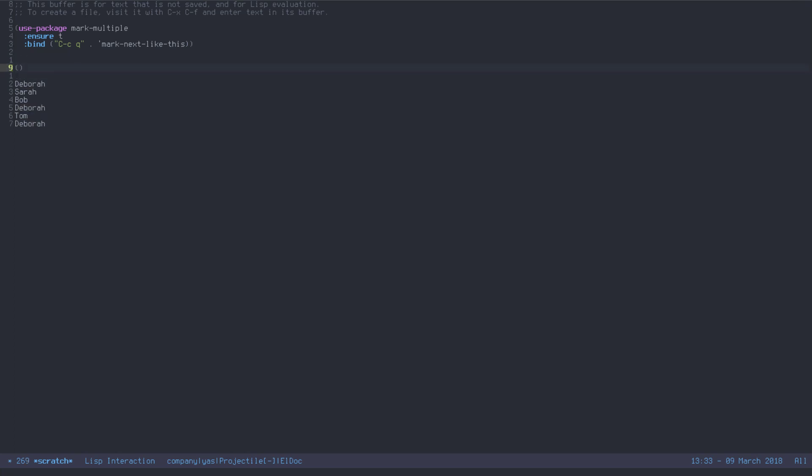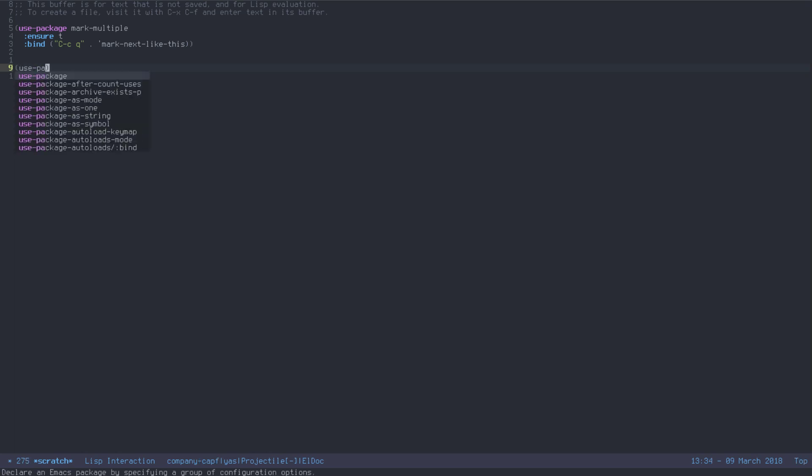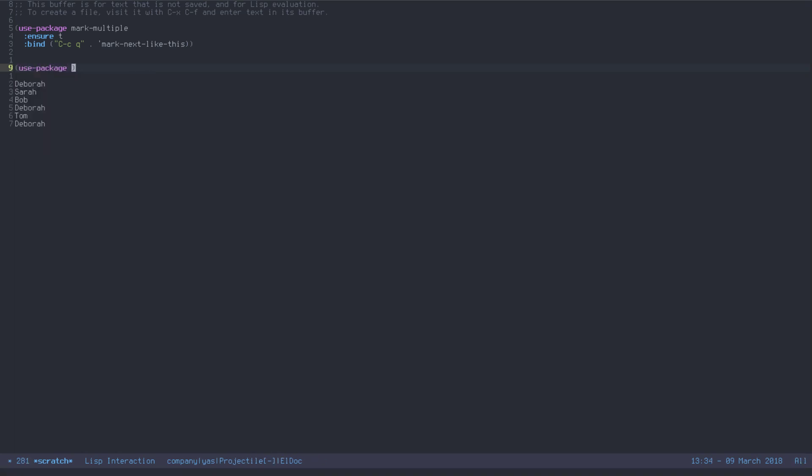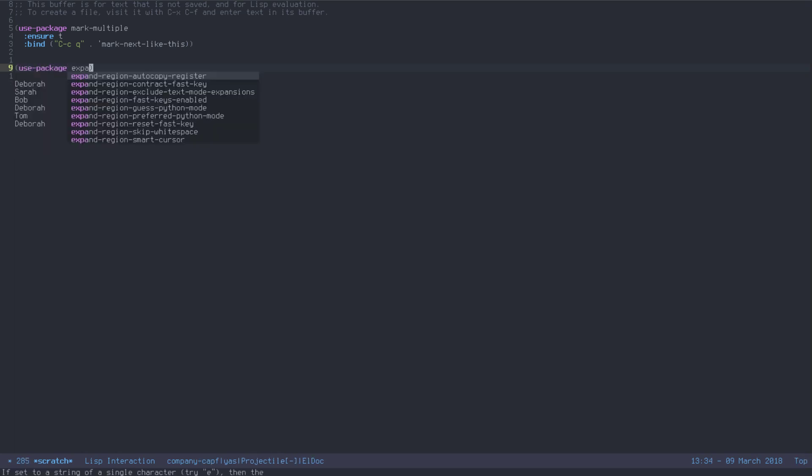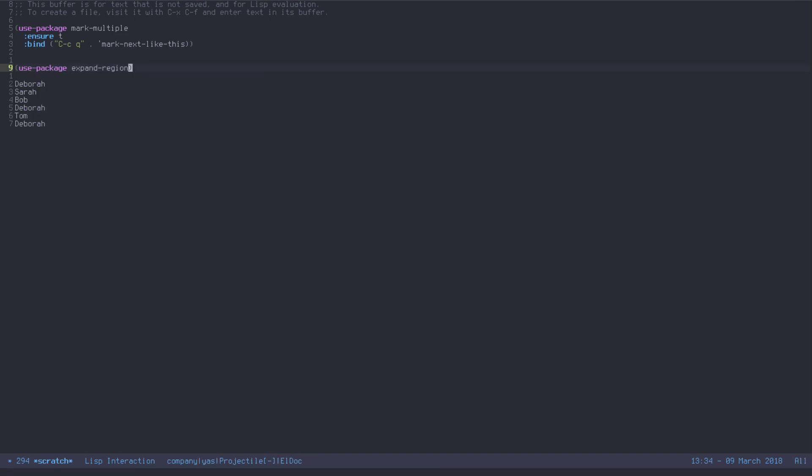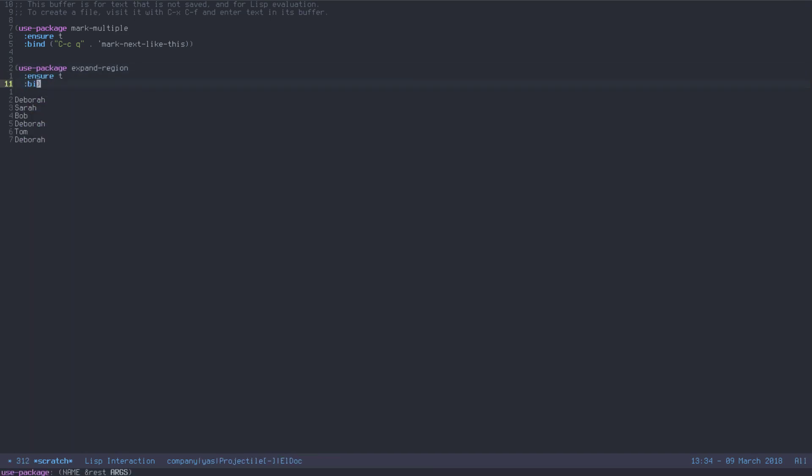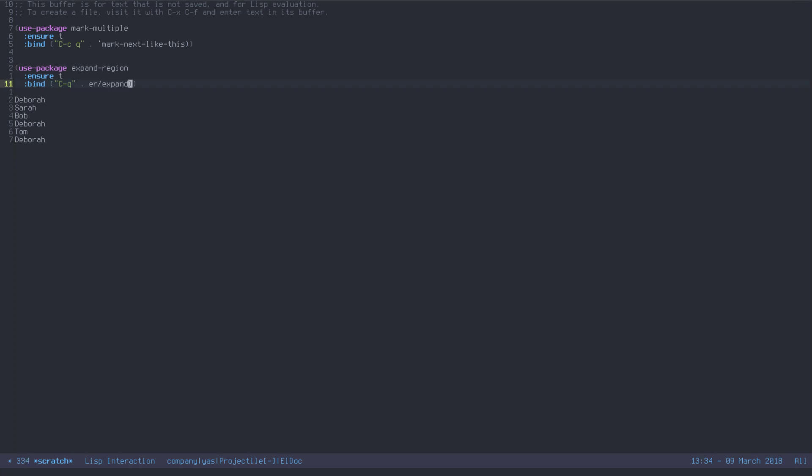And I like it especially when coupled with another one. Let me show you another little package. It's called expand region. Now, you can probably already guess what it does. But I'll show you anyways. Because I really think that everybody should be using it. It's so useful. Again, we don't need to configure it. Just bind it. I have it bound to Control Q to complement my Control C and Q.